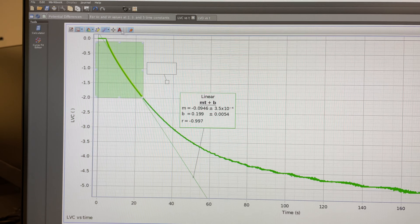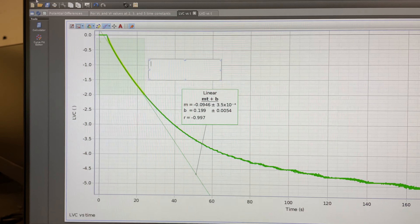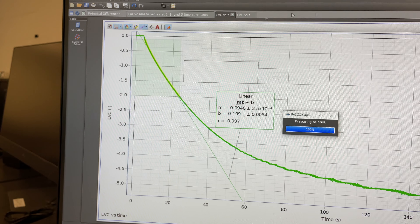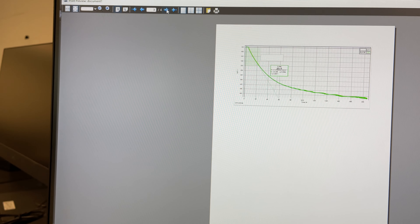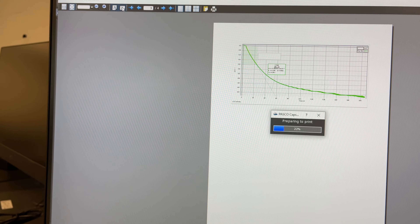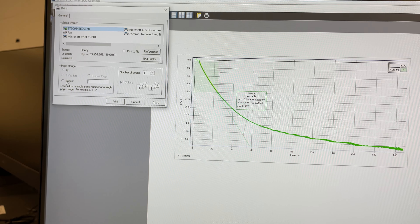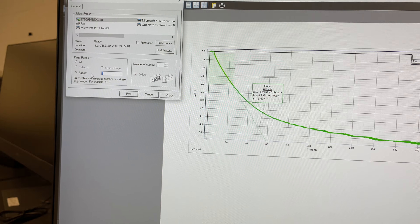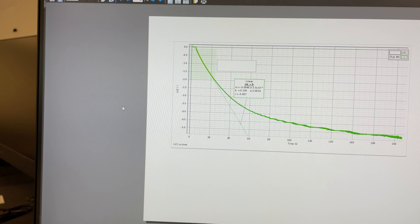To print this graph, click on annotate and type the names of all your group members. Then click on file and select print preview. Note there are four pages - use the arrows to go to page four, select landscape mode, then click the printer icon. Under pages, do not select all; click on pages and type '4-4', then click print and it will print to your printer.